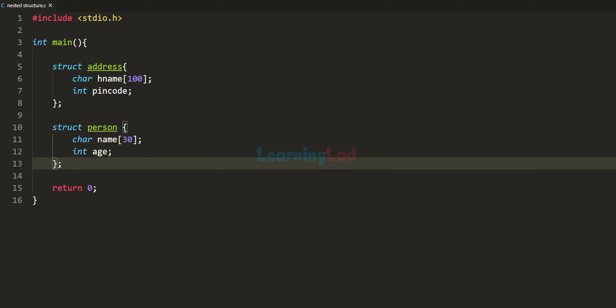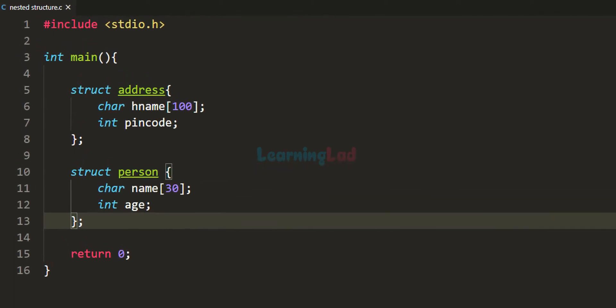Welcome to the channel. In this video we will talk about using a structure pointer as the member of a structure in C programming language. In the previous tutorials we have learnt about structures and how we can nest structures, that is how we can have a structure variable as the member of a structure. In this video we will talk about how we can have the structure pointer as the member of a structure.